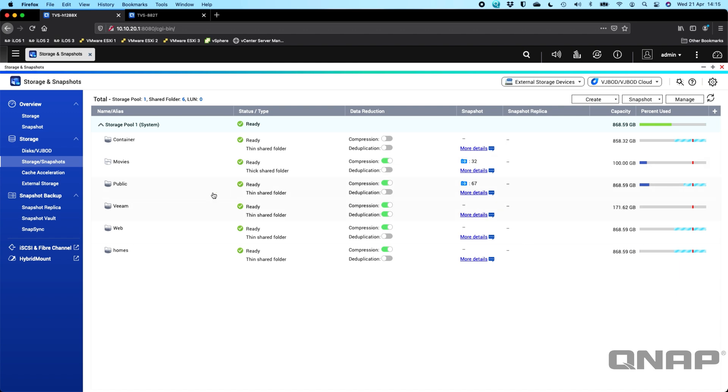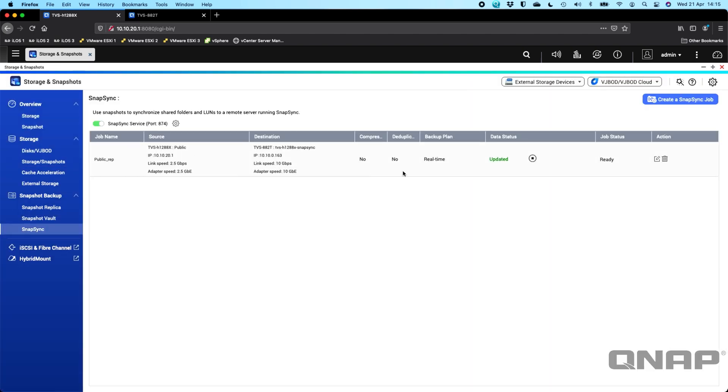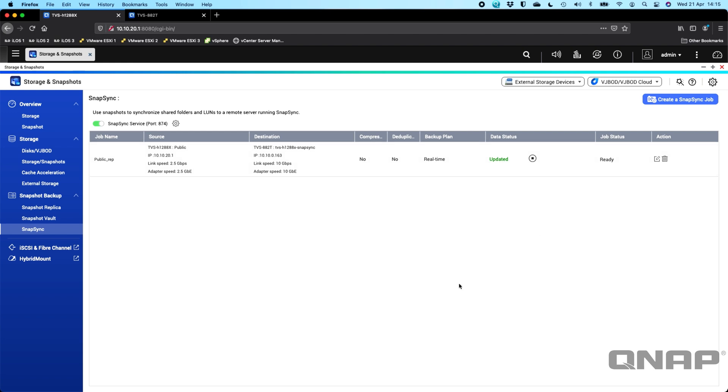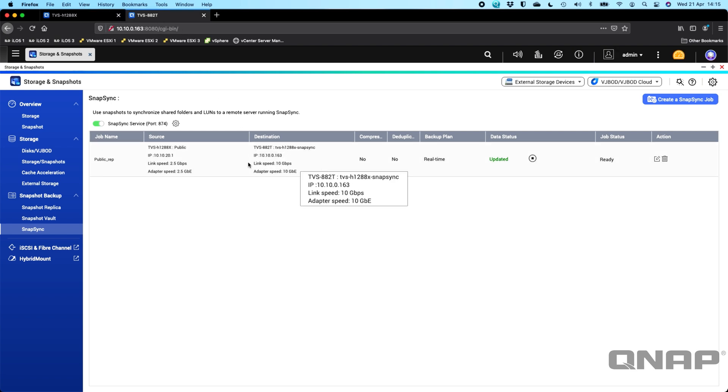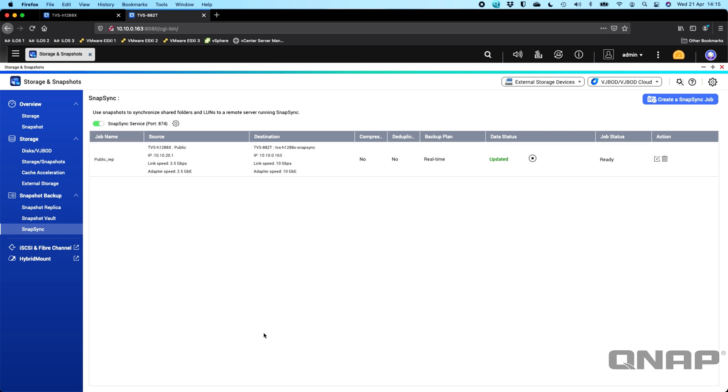So once you've got a Snapsync setup, you come down into the Snapsync section and when you've already got a job created, it's going to show up here. So this is where you can get the status of the Snapsync. I do have a TVS-882T which is running QUTS Hero as well. And over here we see the exact same information display.